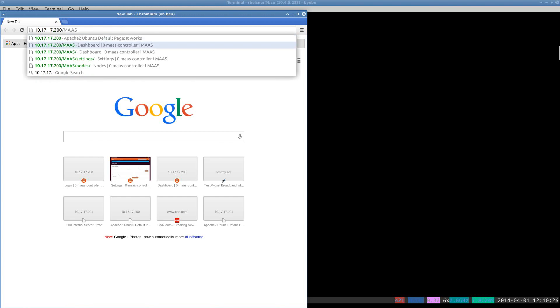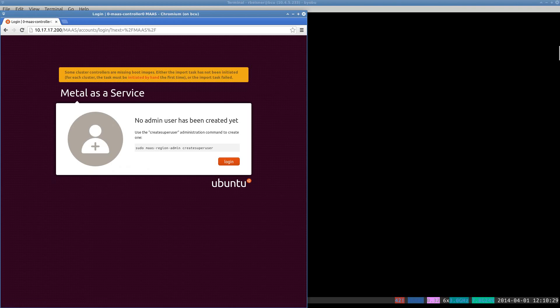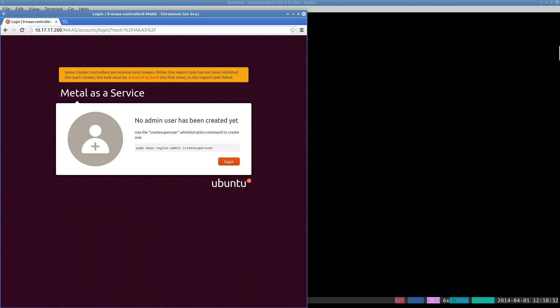And we want to go to our IP slash MAAS and confirm that the web interface is functional. And it is.